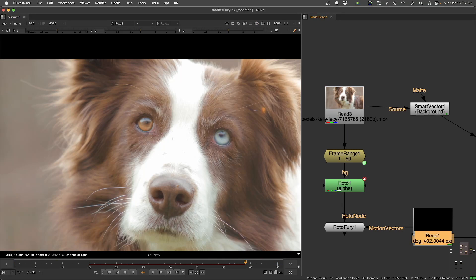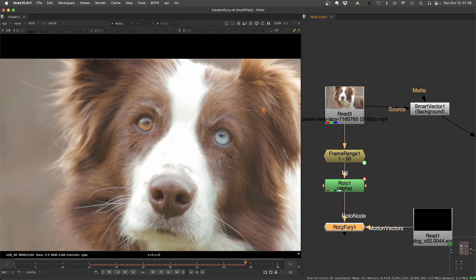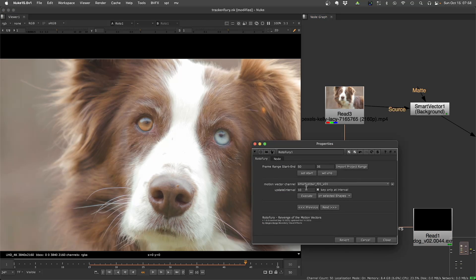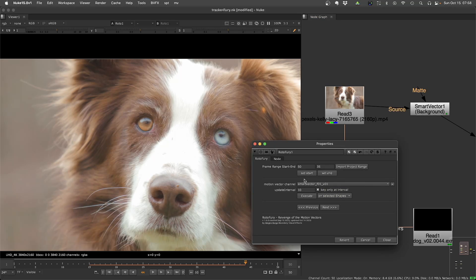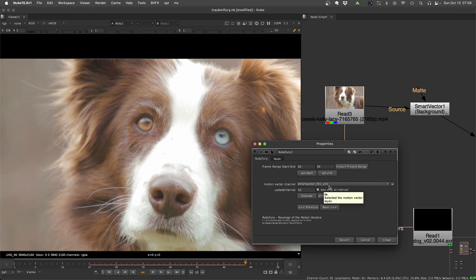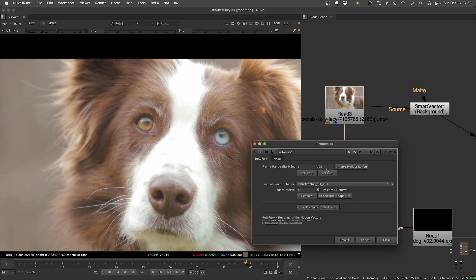Here I have a pre-rendered Smart Vector to work faster. And then you just plug it to the motion vector, and say here the channel that you want to use. For the Smart Vector, I recommend using Smart Vector F01 V01 channel. If you are using Vector Generator or regular motion vectors, use the forward channel.